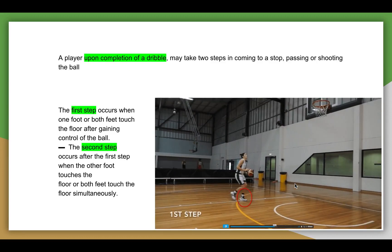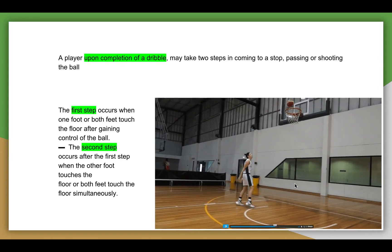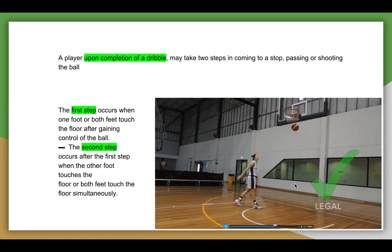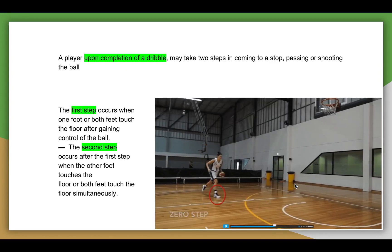So hopefully this has been helpful for you. In the next part, we'll look at a little bit more complex footwork.